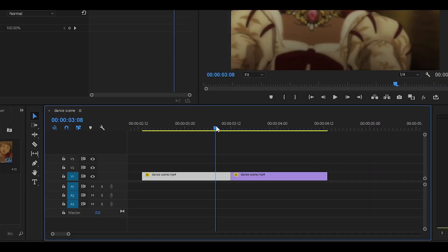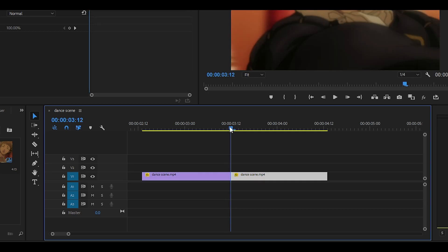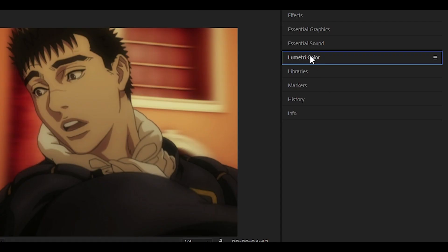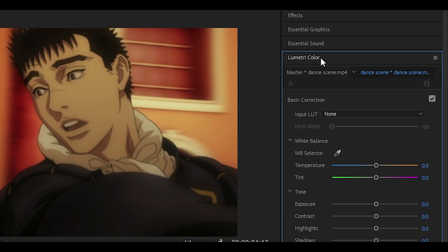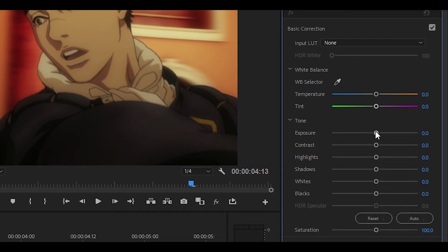To get started, you want to have your two clips ready. Then head over to the second clip, go to Lumetri Color, and click on it. This panel should show up.